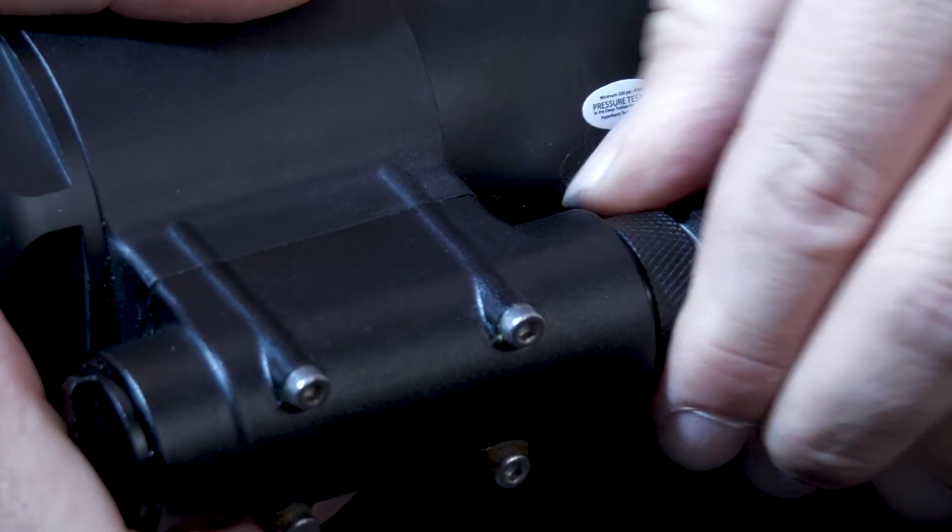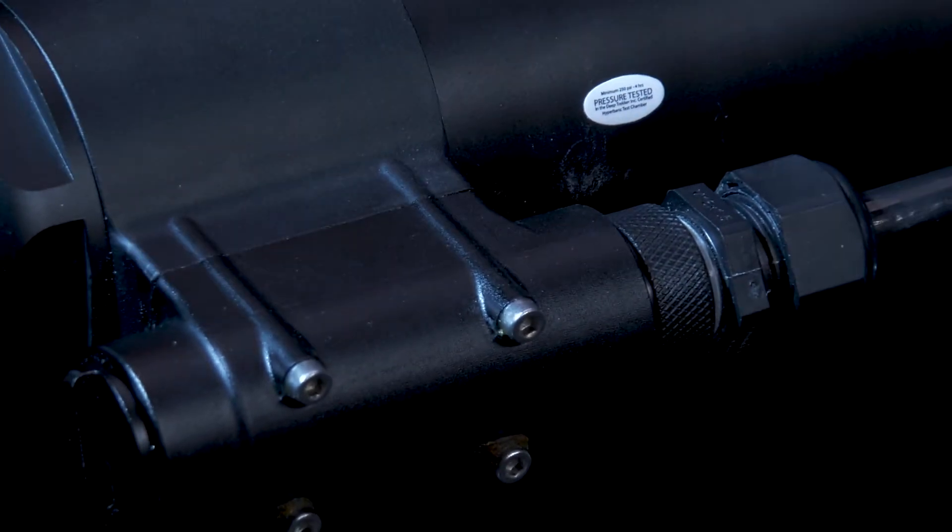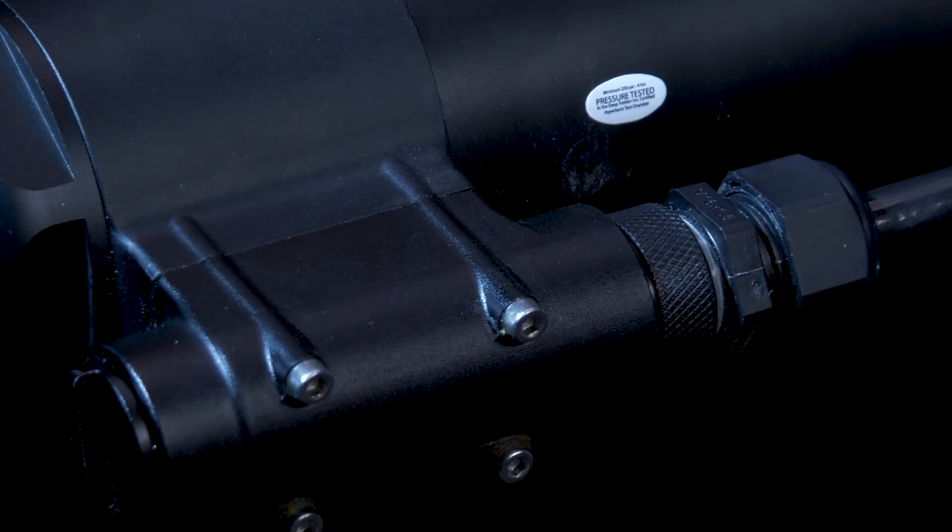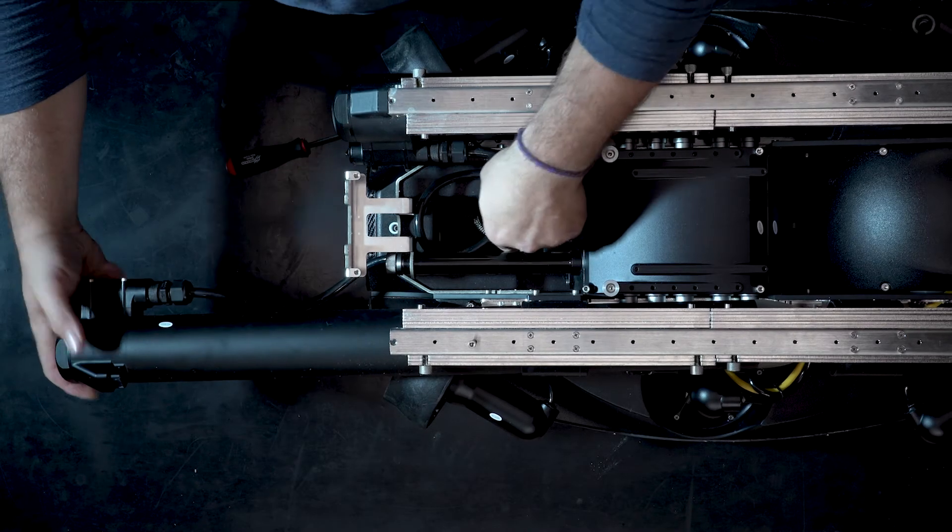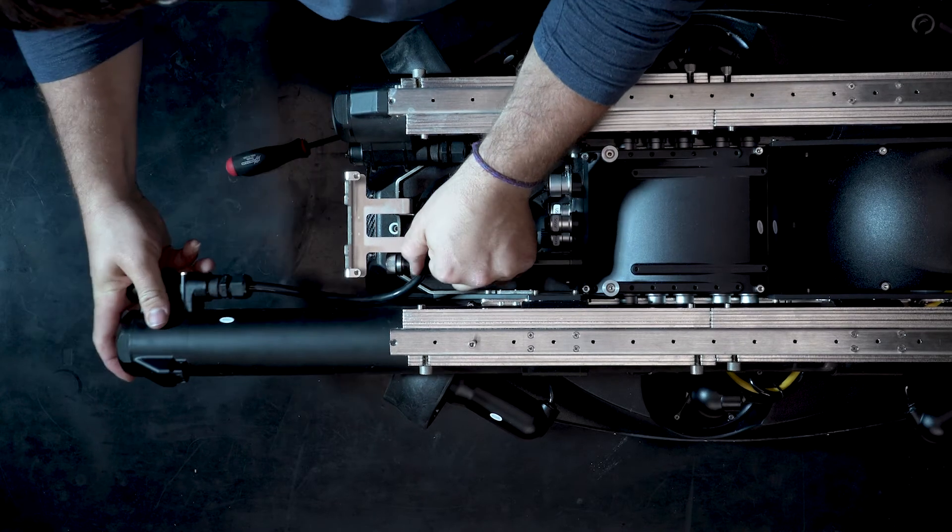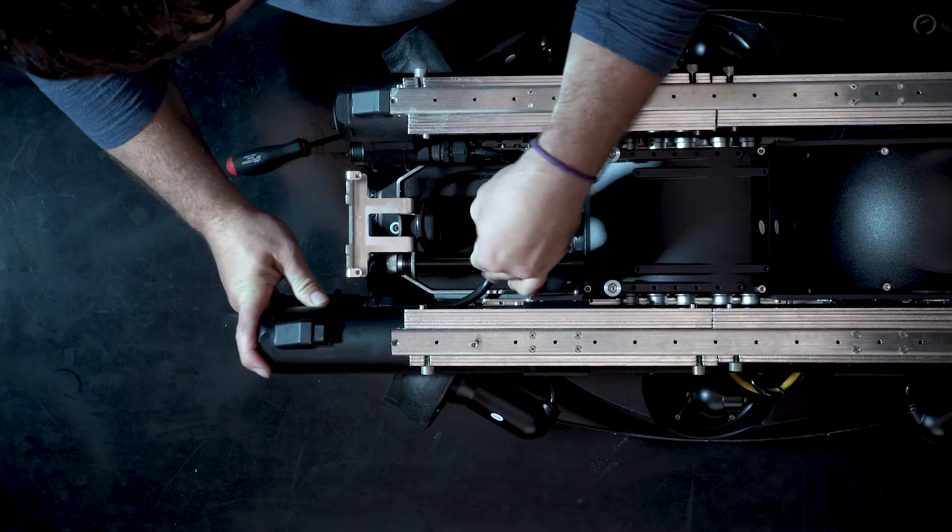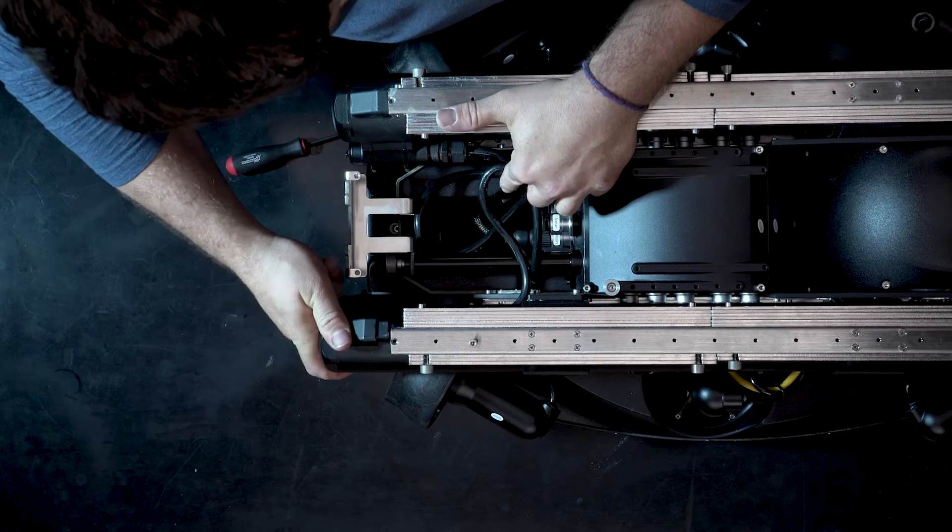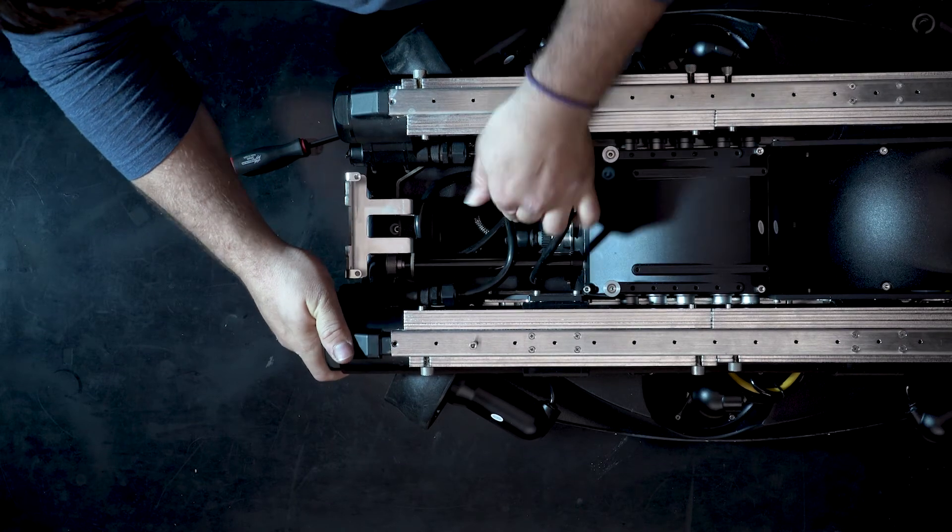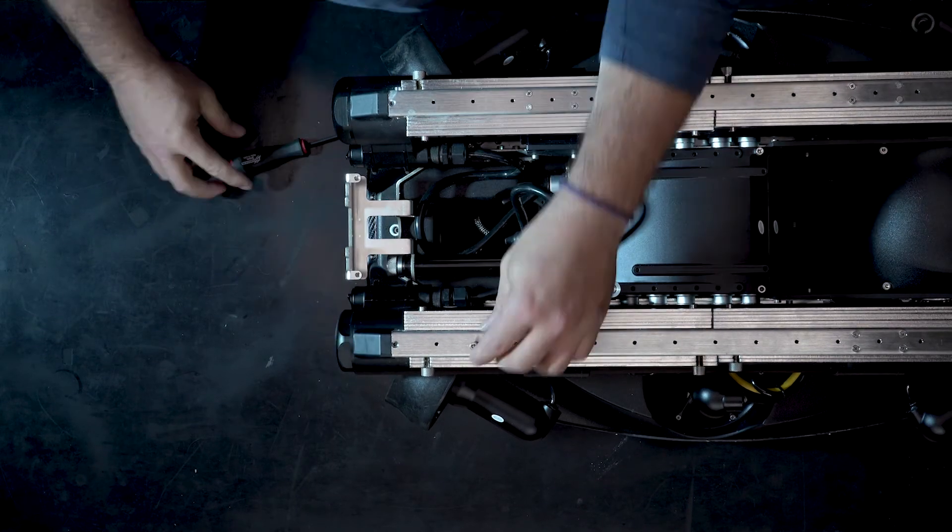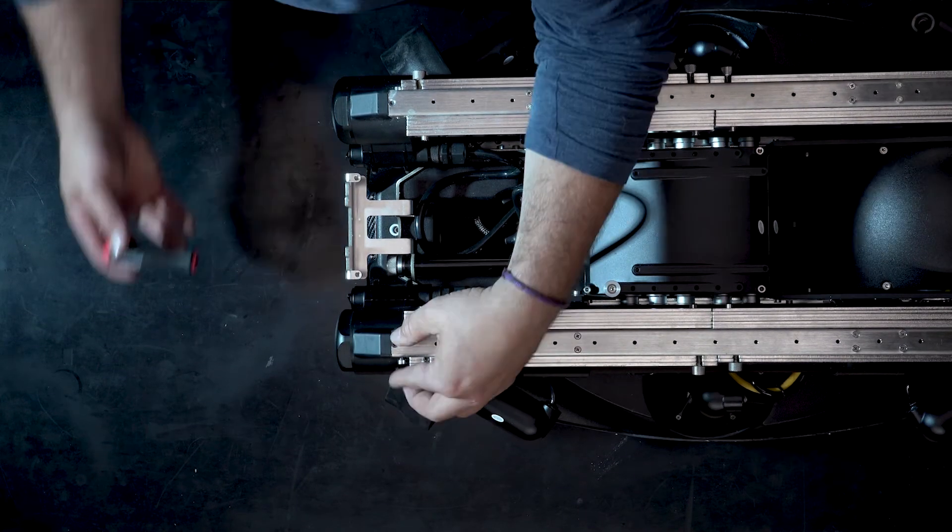Ensure that there are no threads showing and you cannot push the harness any further. Slide the tube all the way into position and then replace the set screw. Repeat this process with the other battery tube and you're ready to continue your mission.